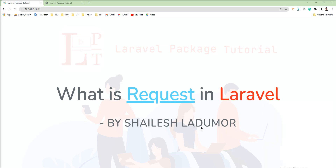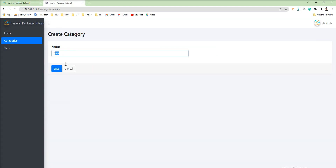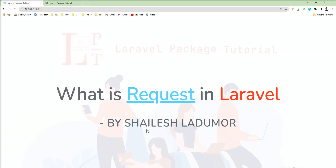Basically, what is request? Request is one kind of HTTP request when we submit a form, when we submit a page. For example, this is one form and when I click on save, that time this form takes one action — it's called one request. Laravel provides by default HTTP request handling feature and it provides an object-oriented way to interact with the current HTTP request handled by your application, and you can also retrieve inputs, files, and cookies that were submitted with the HTTP request.